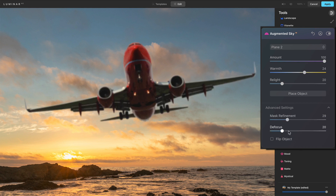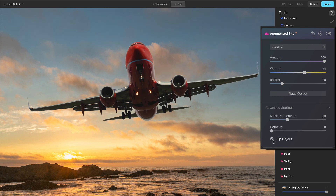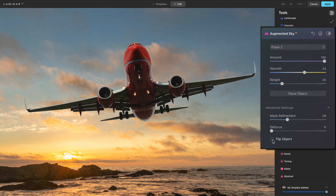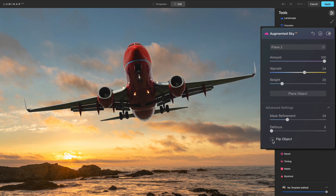Defocus is exactly what you think it is — it will defocus the object. That way, if you have a softer sky and you want a softer object that appears to be in the background, you have the control for that. And last, we can flip things horizontally — side to side. So that is the controls we have in Augmented Sky.